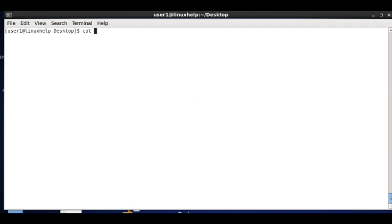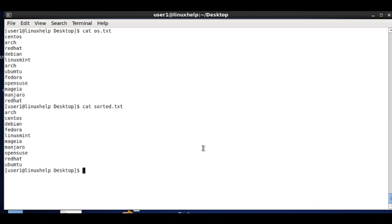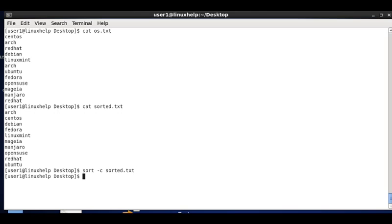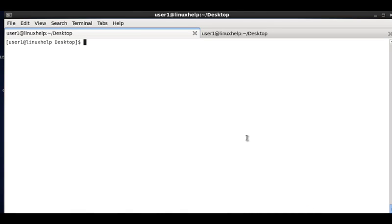The next option is checking whether files are sorted. We have os.txt which is not sorted, and sorted.txt which is sorted. Using sort --check (-c): running it on sorted.txt displays nothing — the file is in perfect order. Running it on os.txt reports an error indicating the first content is not in the correct order.